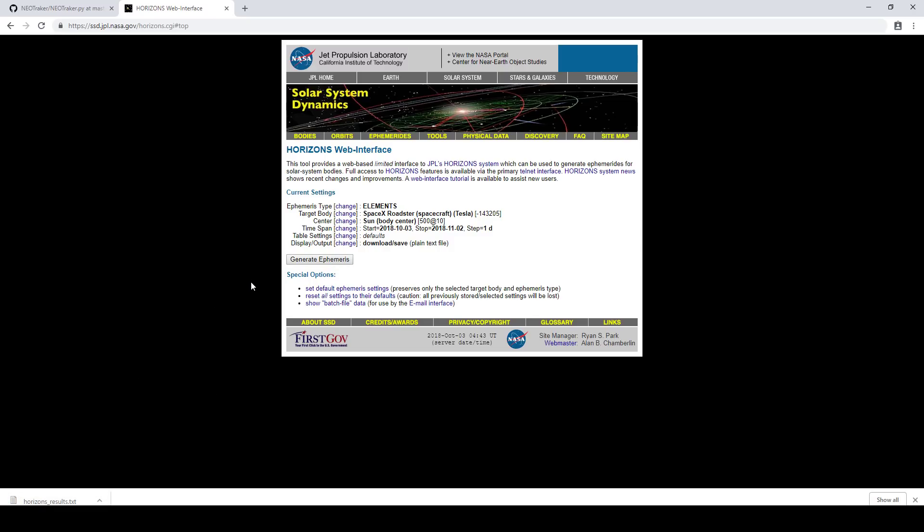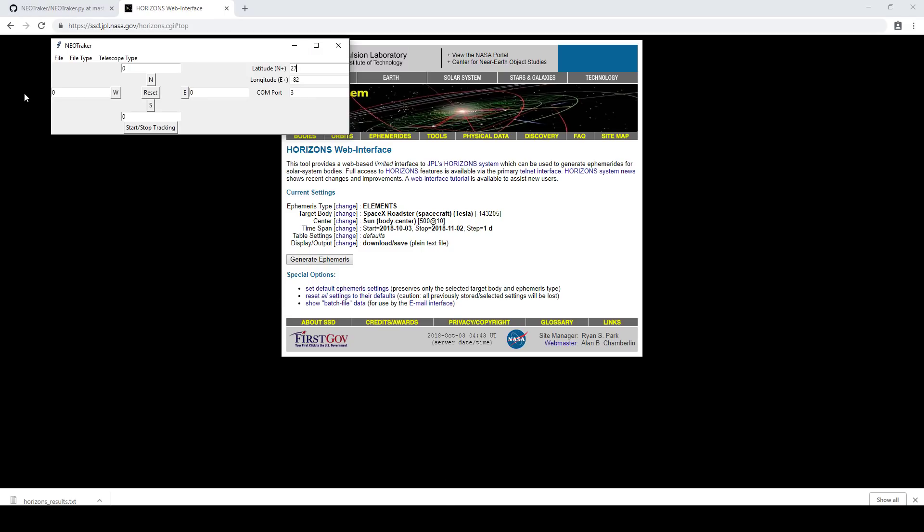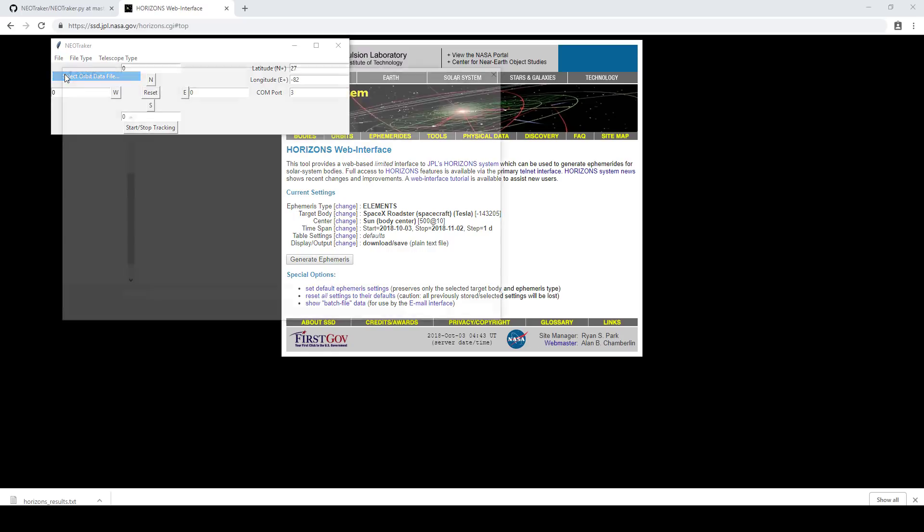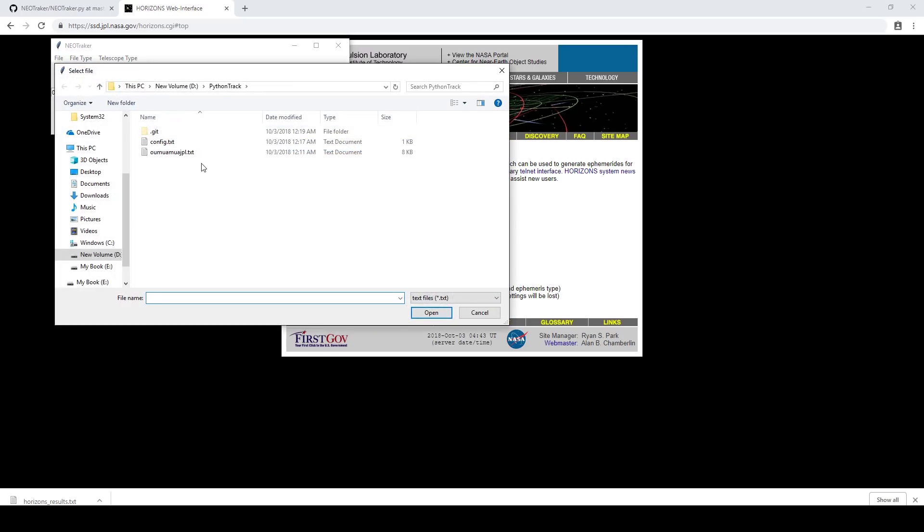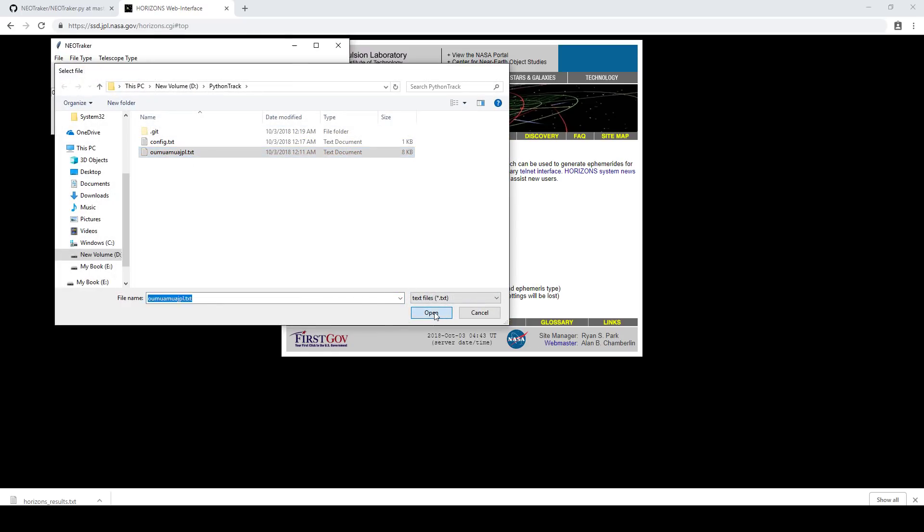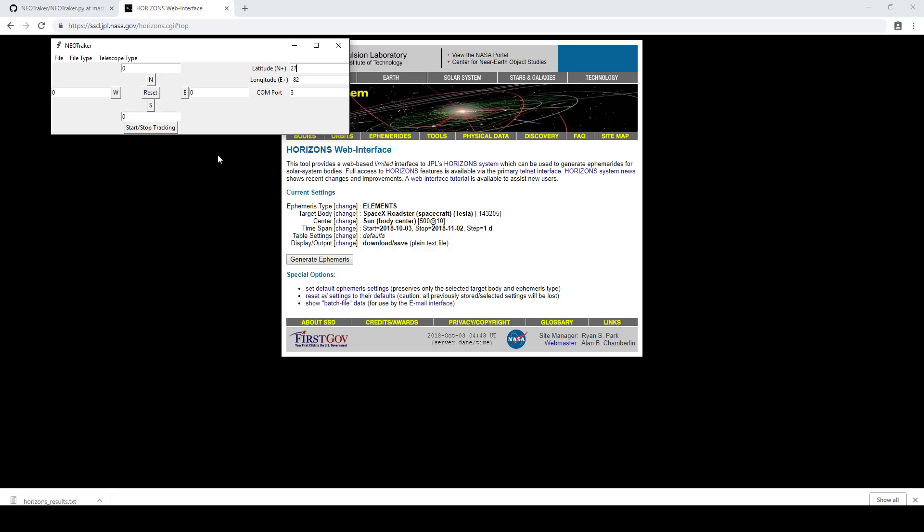Then you want to copy that into the directory where you have NeoTracker and open up the file. So I'm going to go ahead and select the orbital data file here. I've got Oumuamua, the first interstellar object detected, sitting there. And you can also specify offsets here. Let me explain how this works before I fire up the telescope.